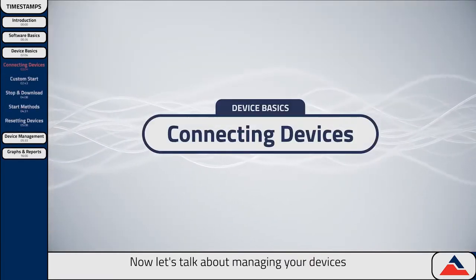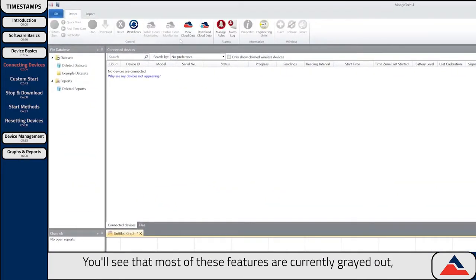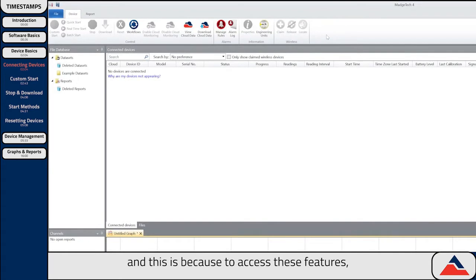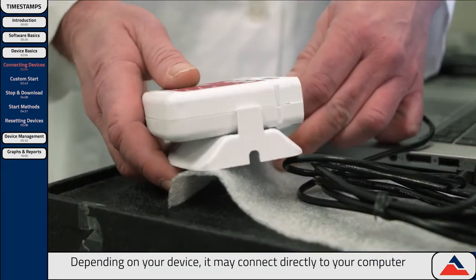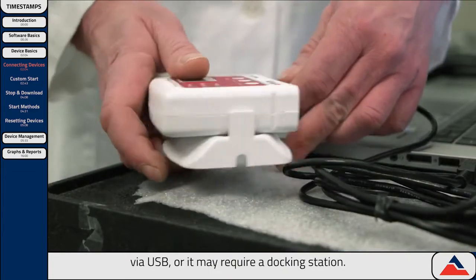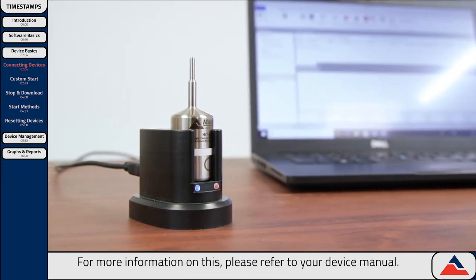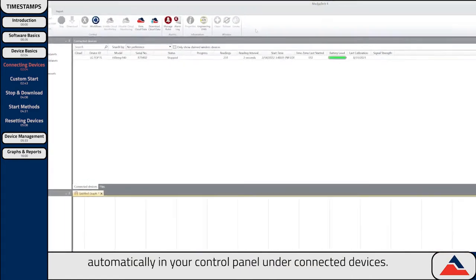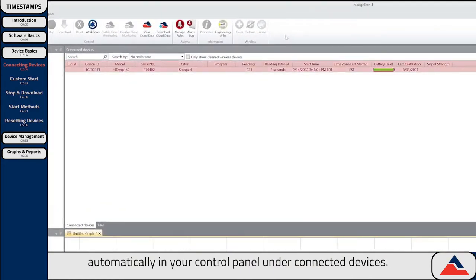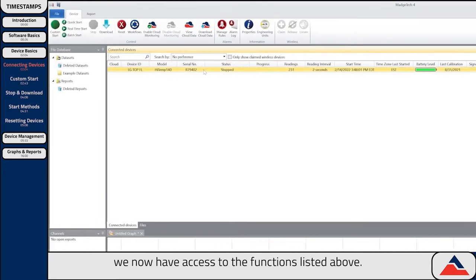Now let's talk about managing your devices and all the features listed under the device menu tab. You'll see that most of these features are currently grayed out, and this is because to access these features, you must first have a device connected. Depending on your device, it may connect directly to your computer via USB, or it may require a docking station. Please refer to your device manual for more information. Once your device has been connected to your PC, it will appear automatically in your control panel under Connected Devices. You'll notice after connecting the device, we now have access to the functions listed above.